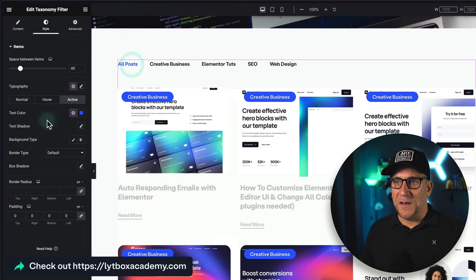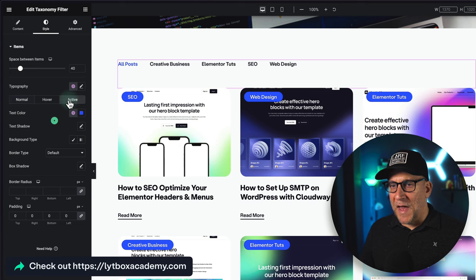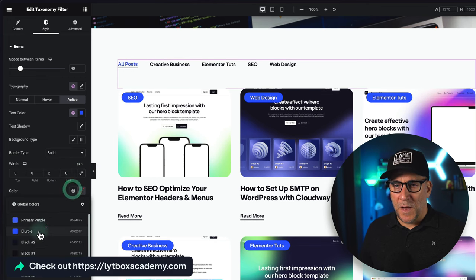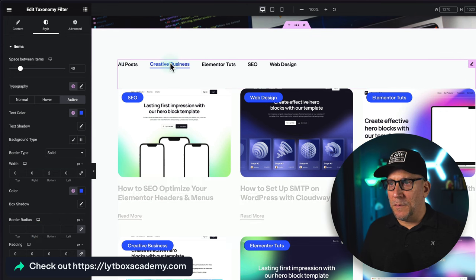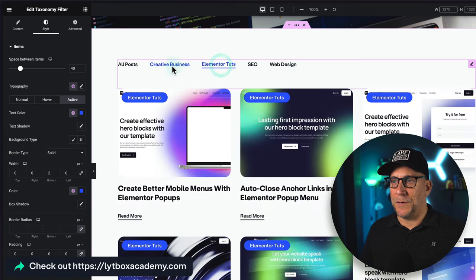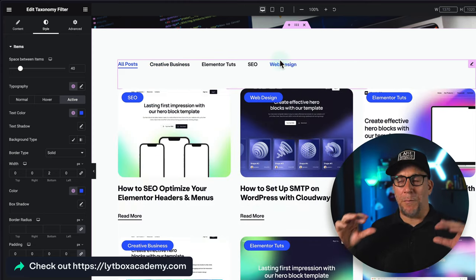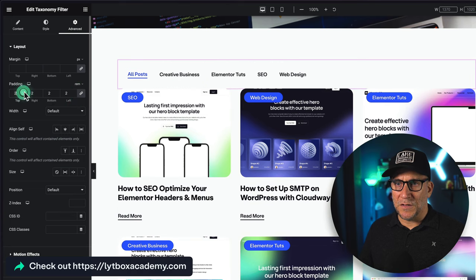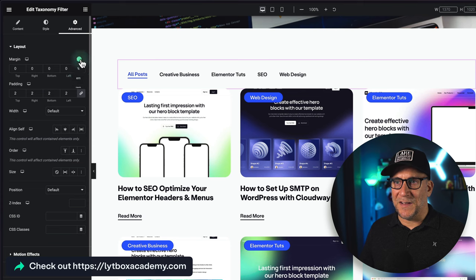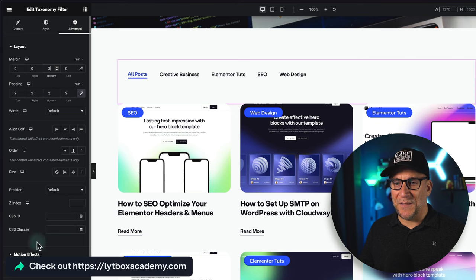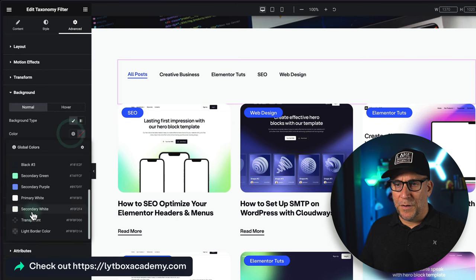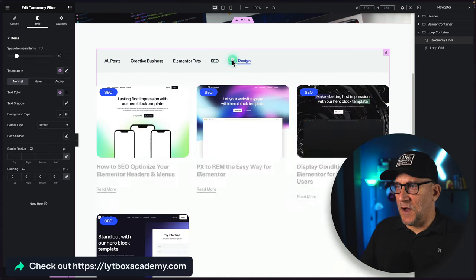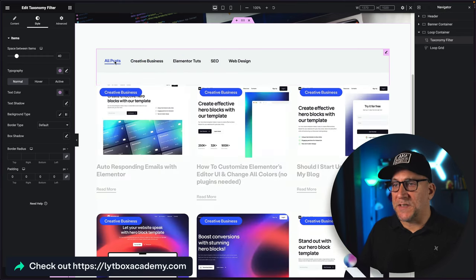For the active state, I'll add an underline by setting a solid border on the bottom — two pixels, also in blurple. Now we've got a clean minimal filter style. You can also turn it into a bar by adjusting the padding and adding a background color — something slightly dark but not too dark. That gives you a minimal bar-style filter.